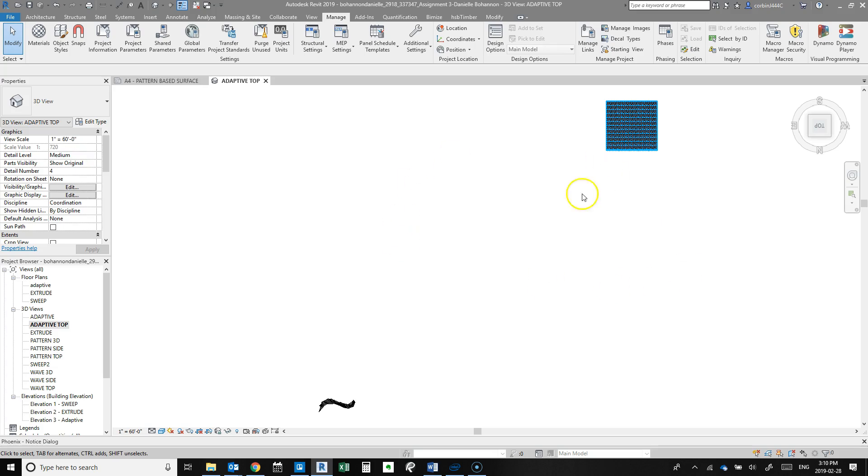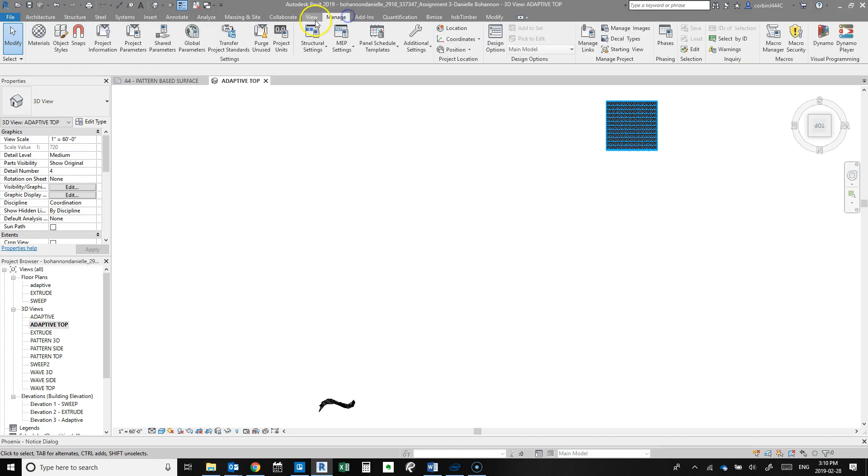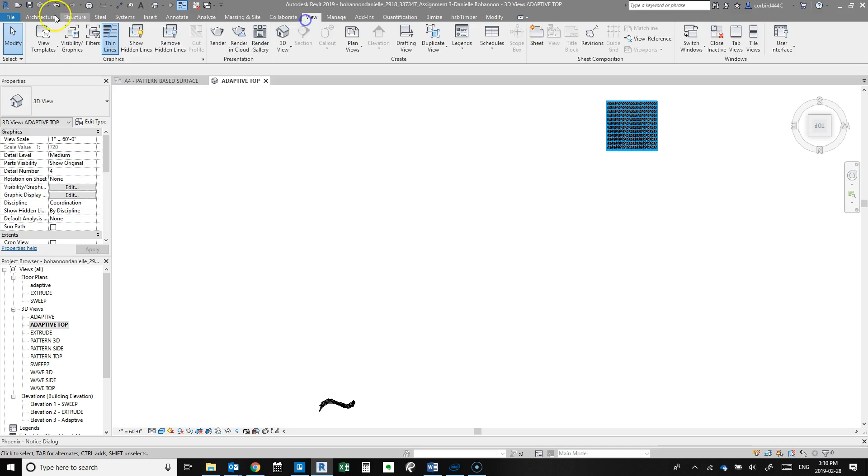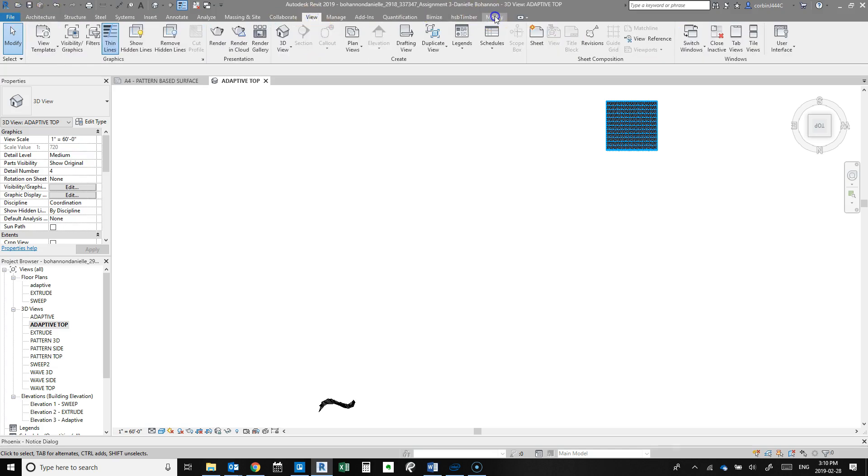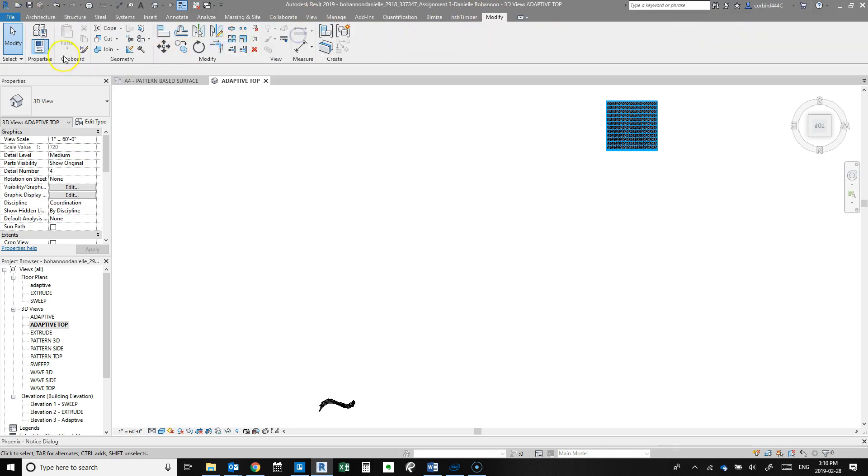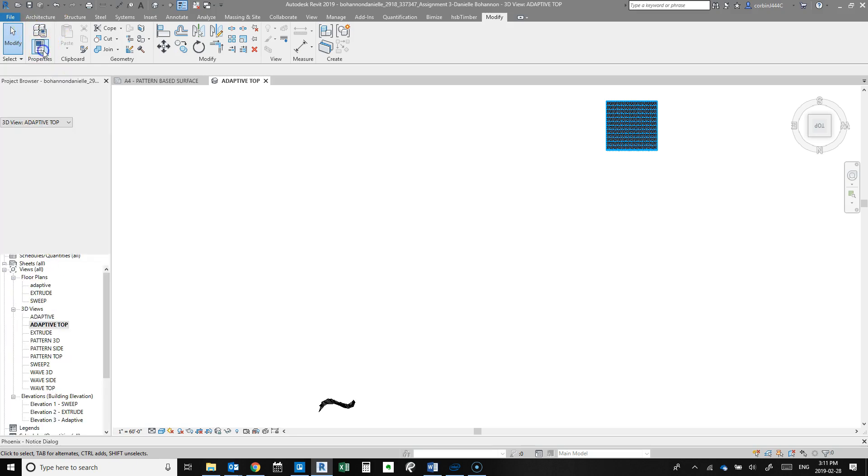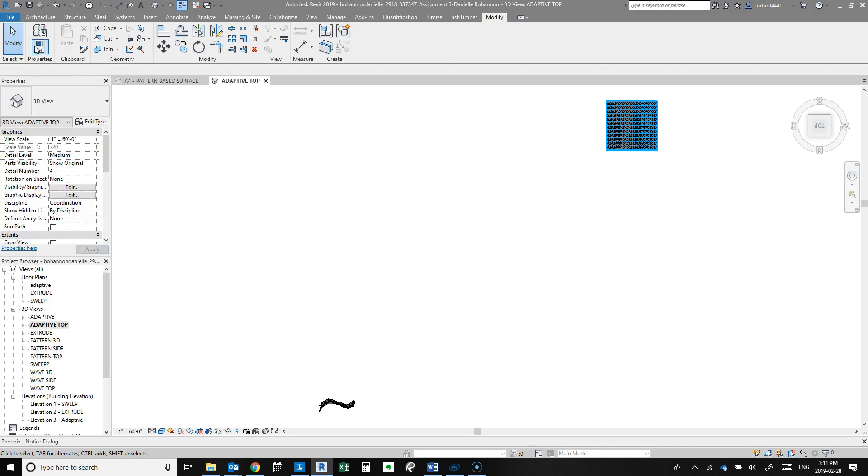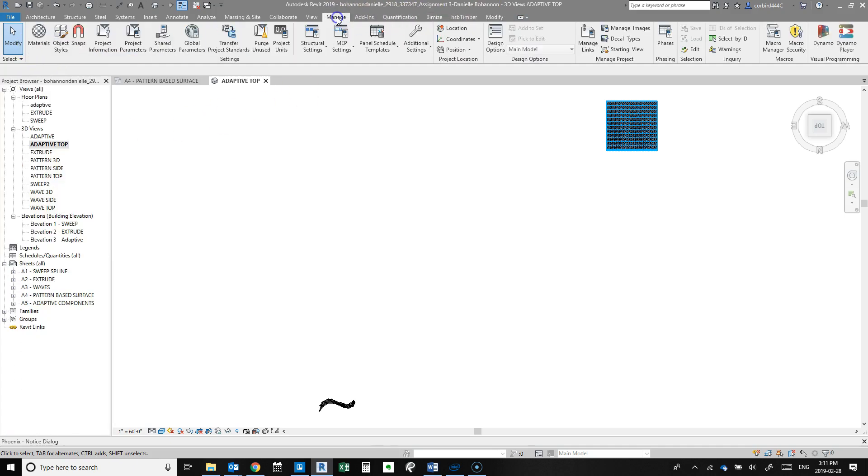So that's a pretty quick tip for you to fix that annoying problem. Also, another thing that can disappear is the modify tab, the project browser, and the properties. So if you go to modify you can turn on the properties, and